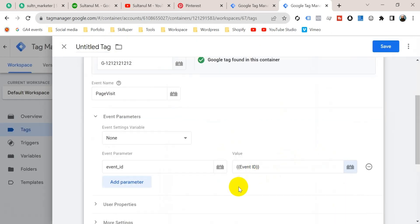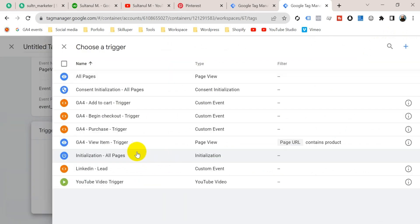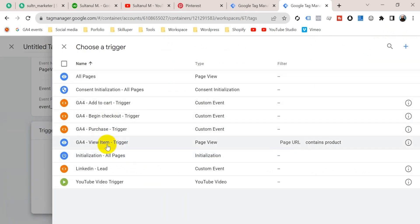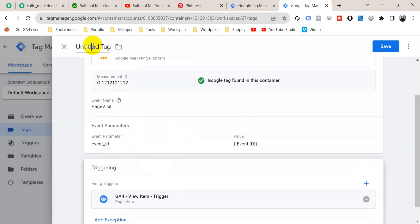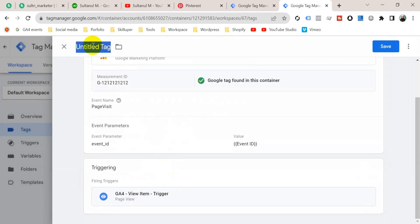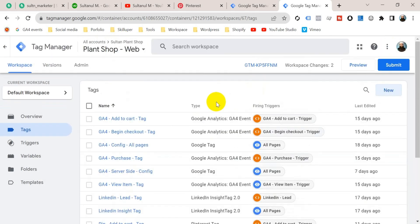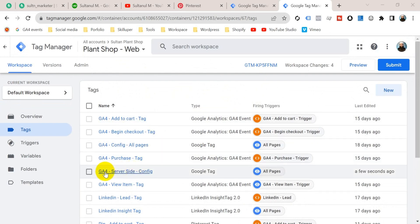Go to Triggering and select the GA4 View Item trigger. Give this tag a name — I'm naming it 'Pinterest Server Side Page Visit Tag' — then click Save. Our web container tag is ready. We should also add the Event ID to our GA4 server-side configuration tag.